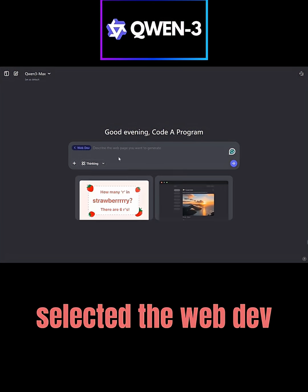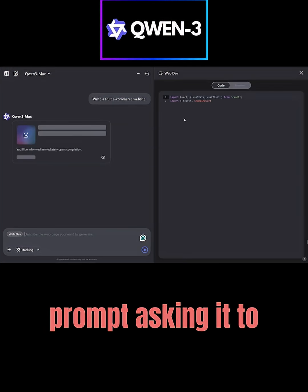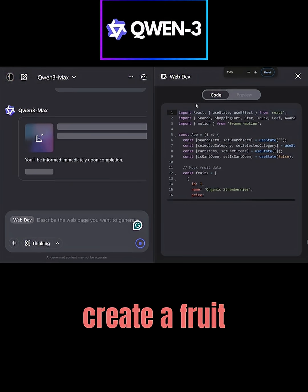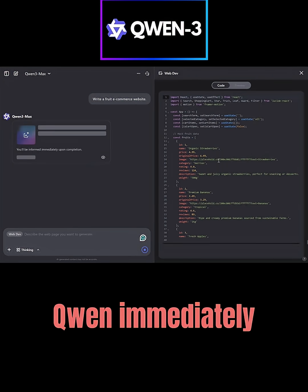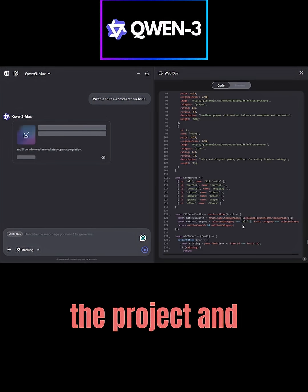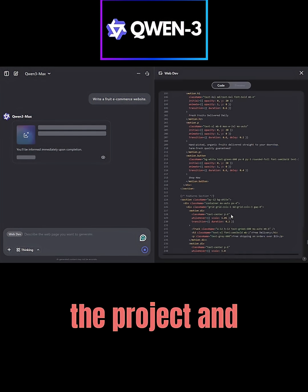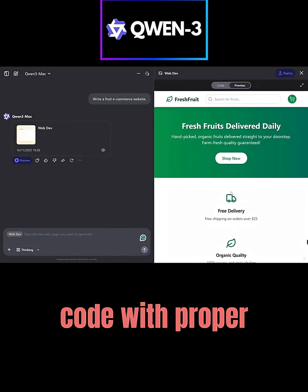I selected the web dev option and pasted a prompt asking it to create a fruit e-commerce website. Quen immediately started generating the project and provided React.js code with proper components.